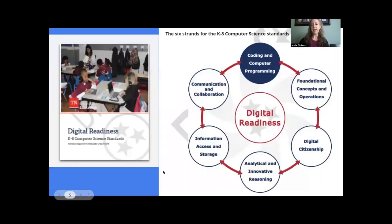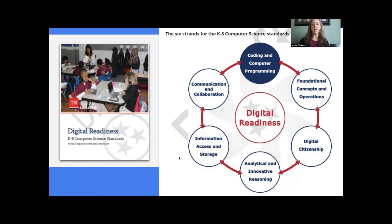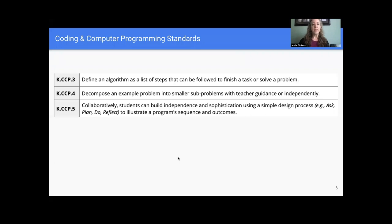Our state has K-8 computer science standards, and we have a good number of coding and computer programming standards. I wanted to share a few from the K-3 level, since that is where we're focused with this presentation. At the kindergarten level, students are asked to define an algorithm, decompose an example problem, and do this collaboratively.